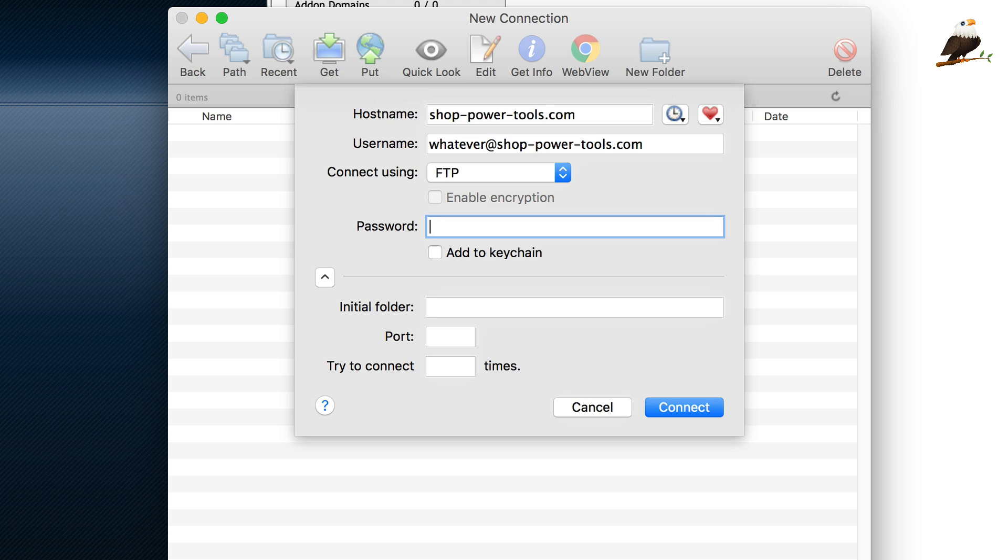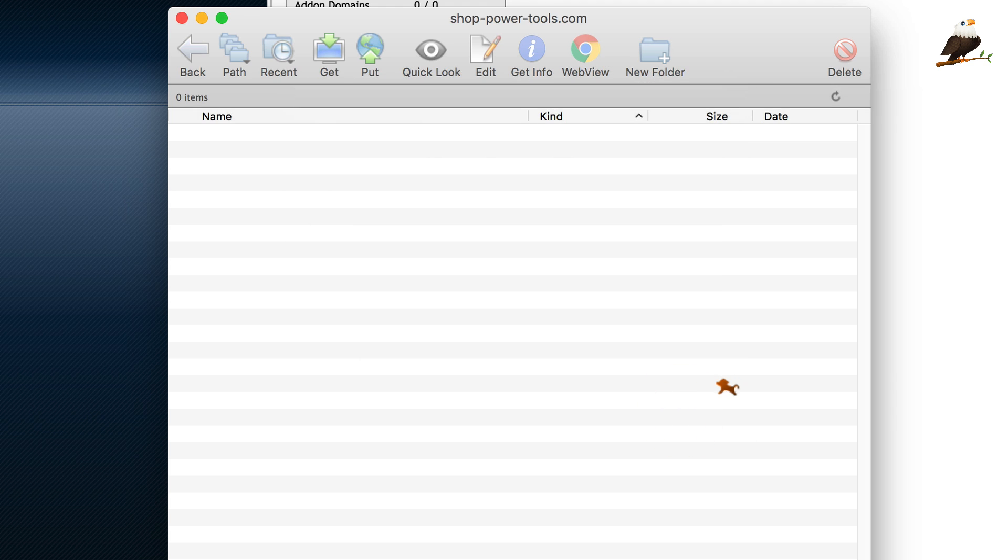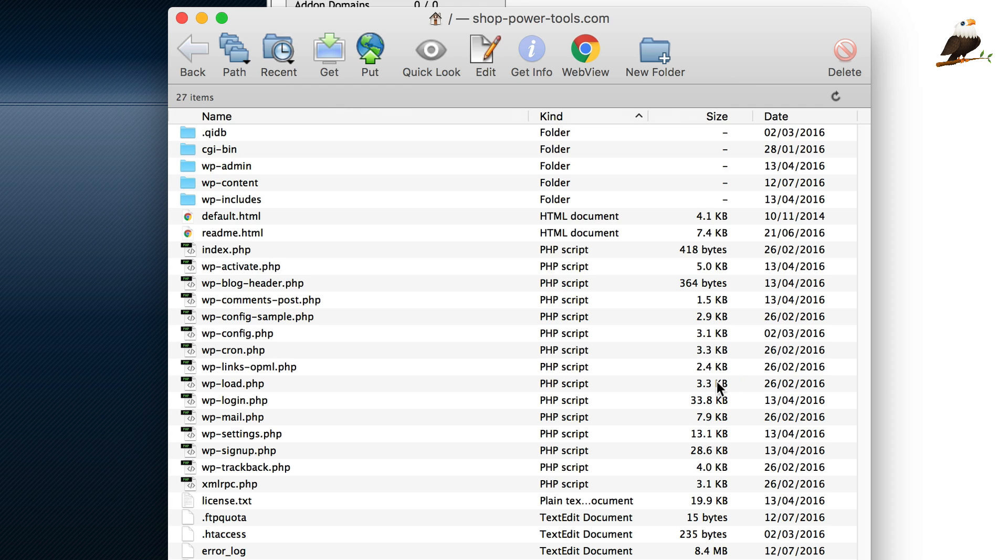And then, the password is the password I just set. And then, I can click connect.